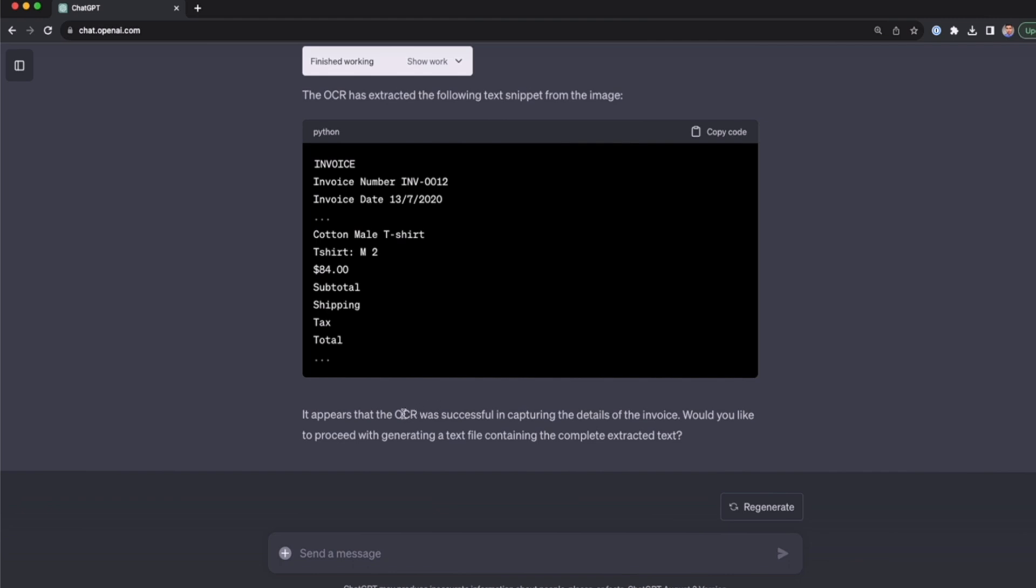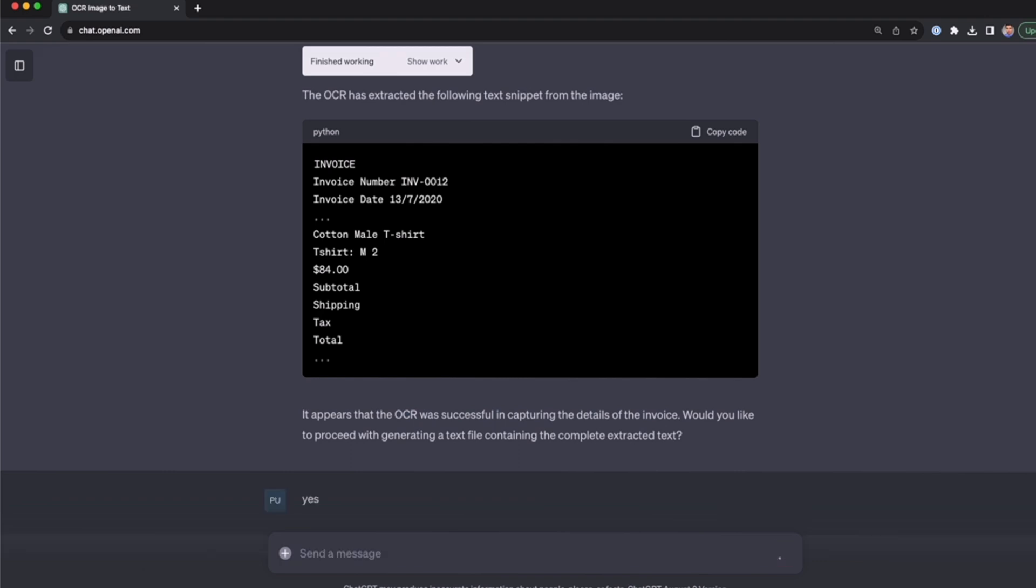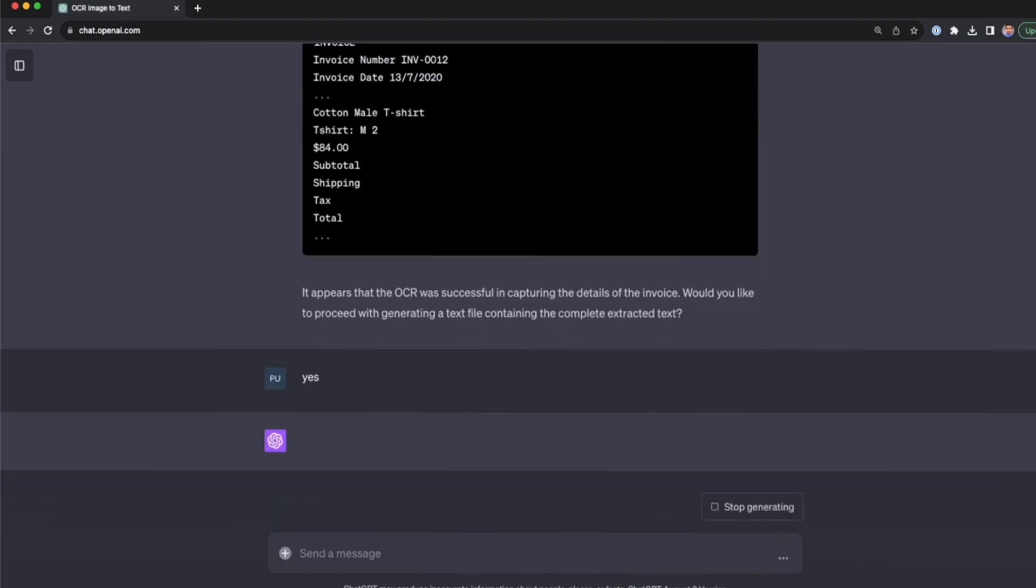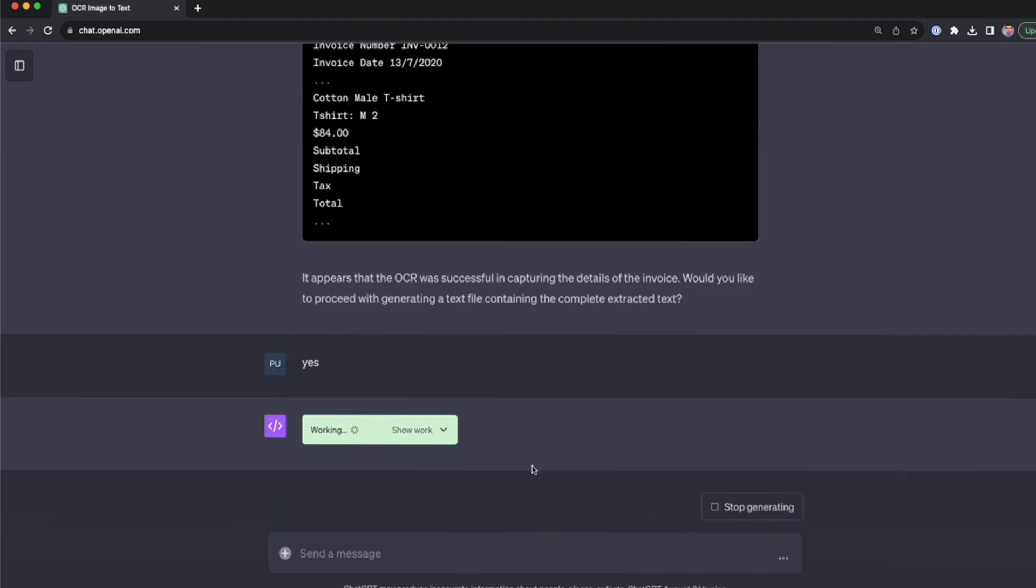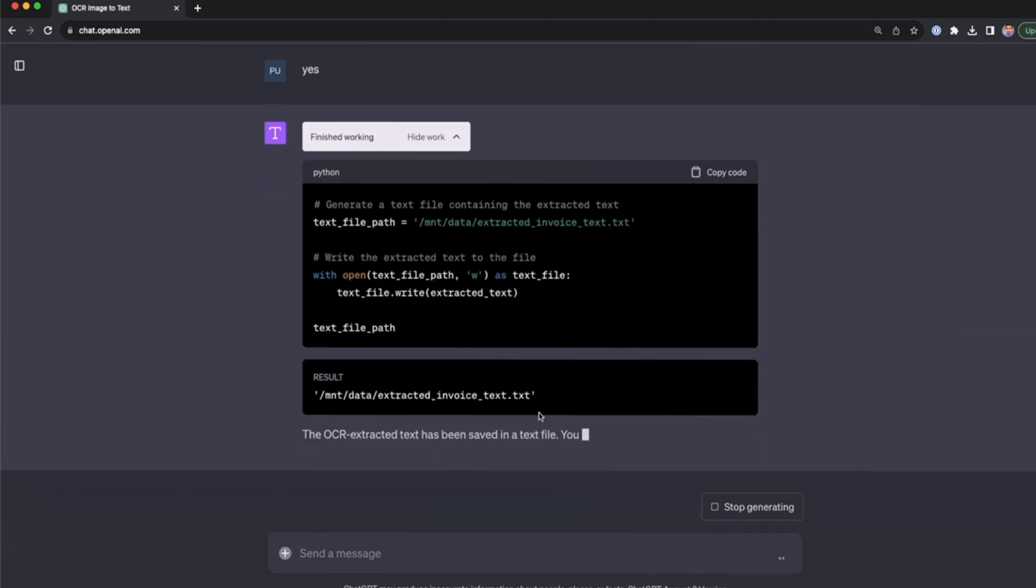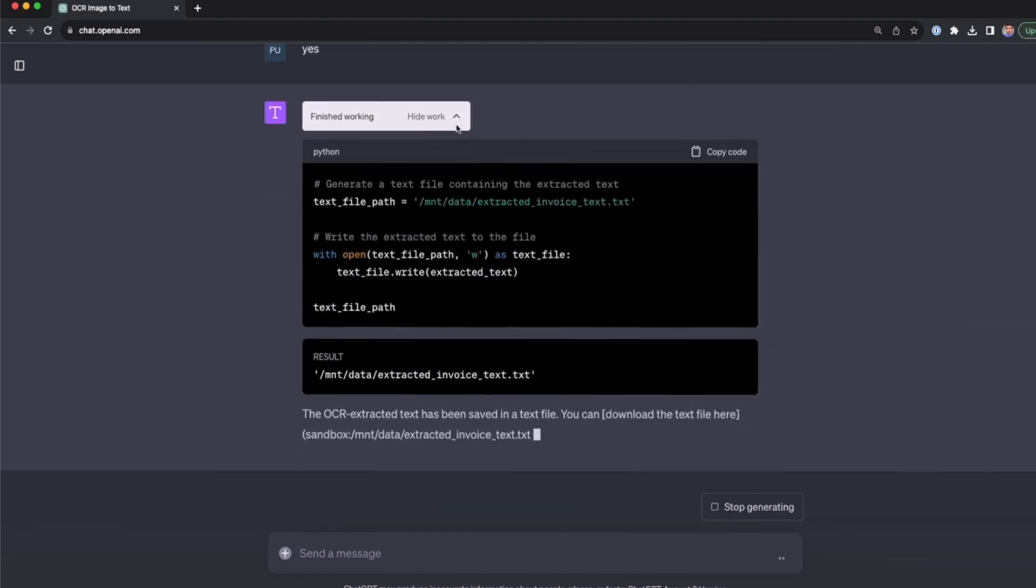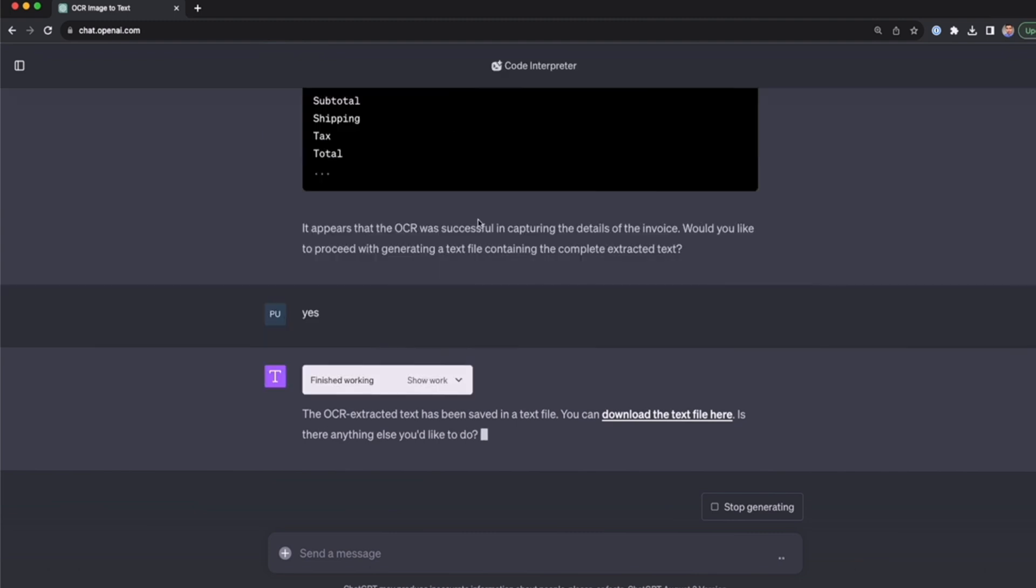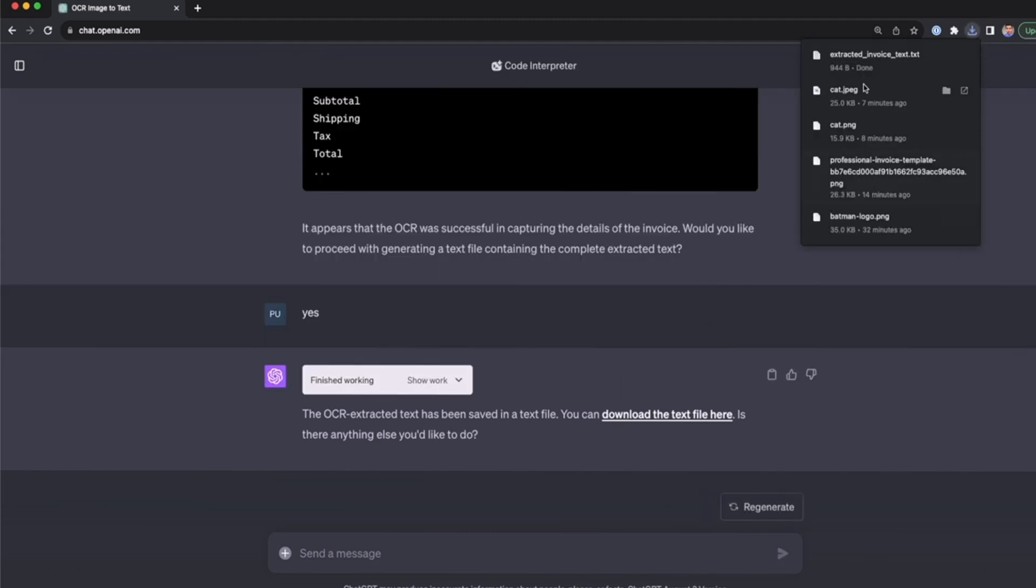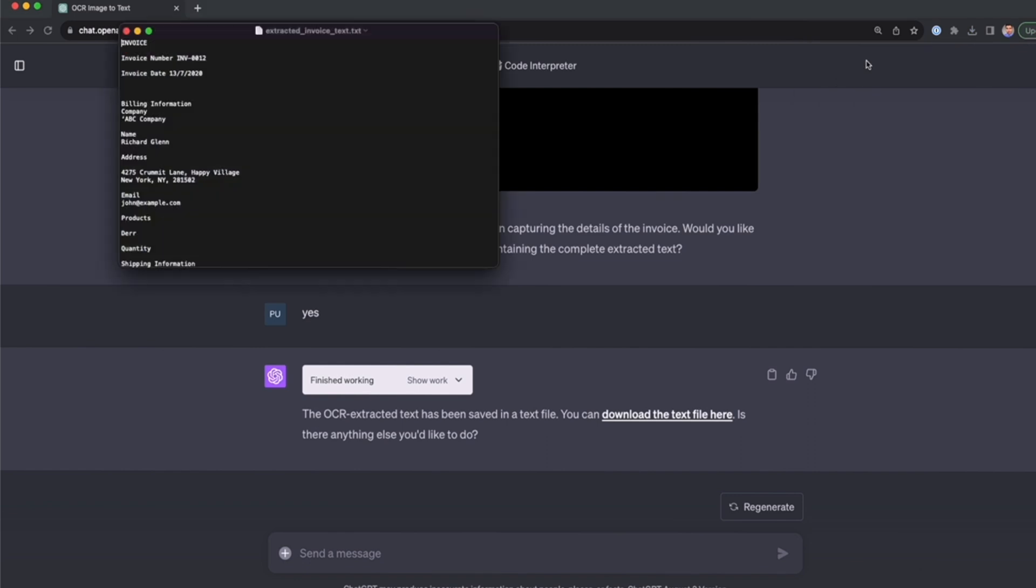All right, now we see that the OCR was successful in capturing the details of the invoice. It's asking if I want to proceed with generating a text file containing the extracted text. I'm going to say yes, and we're going to get a link to download this text in a TXT file. Now I'm going to wait until it exports the TXT file, and now it's ready. So now I'm going to download the file and open it.